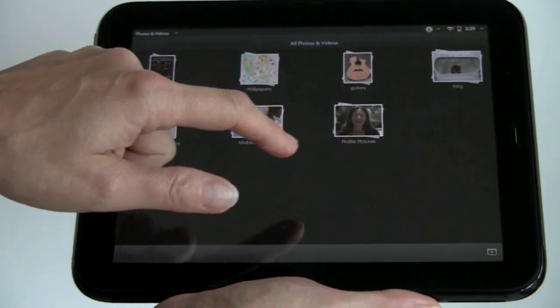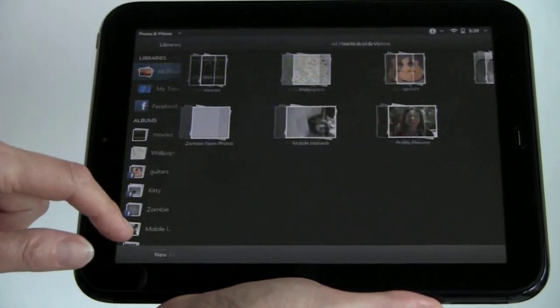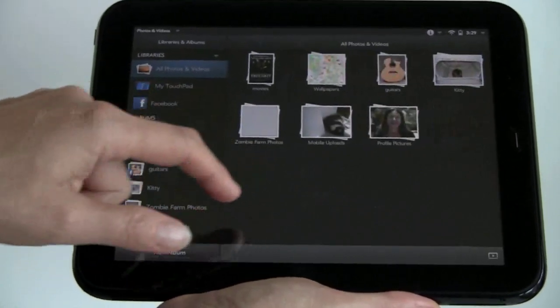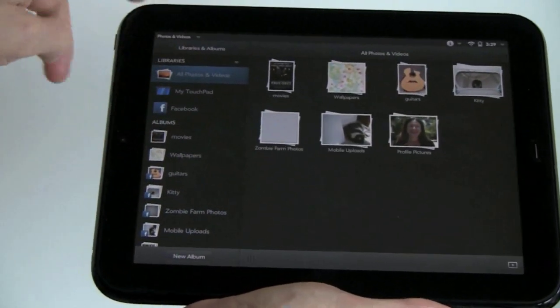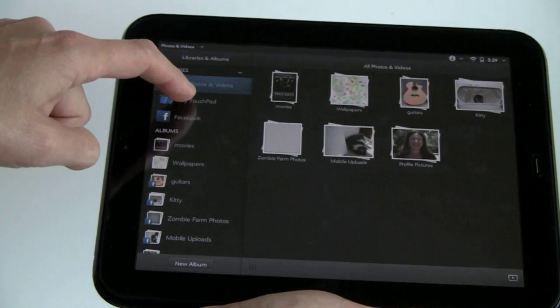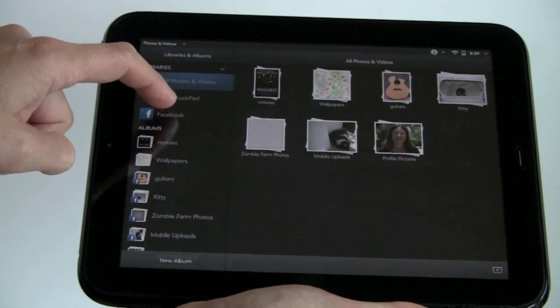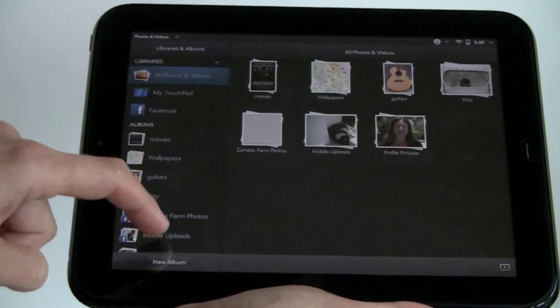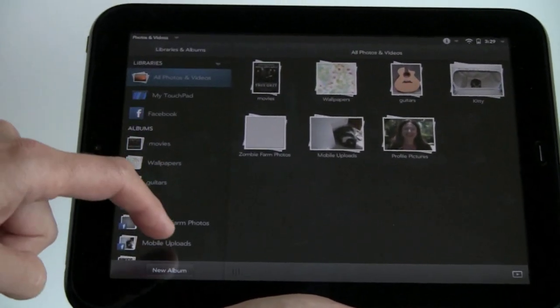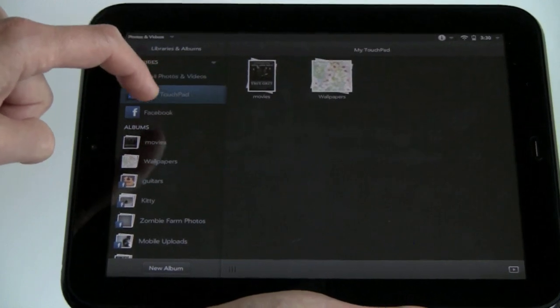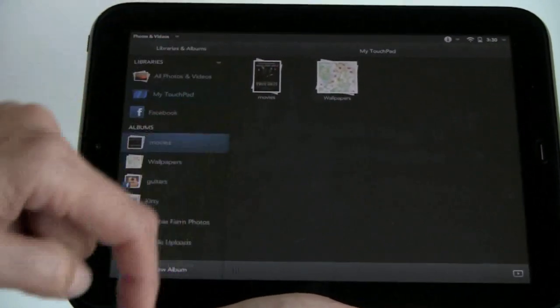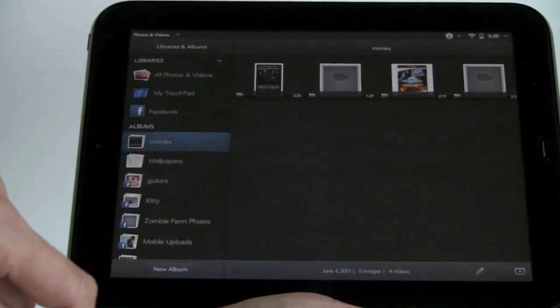We're going to take a look at the Photos and Videos application right here. You can see it has neat integration. We've got stuff that's on my touchpad, stuff on Facebook, various albums that I might have online or locally. We're going to look at stuff that's locally right now and look at some high-quality movie trailers.